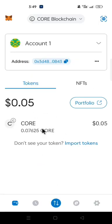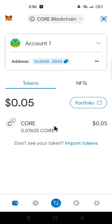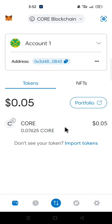Now you have successfully added the Core network to MetaMask. When you do that, your Core balance will appear in your MetaMask. If you have more than one Core account in your MetaMask, the next step will show you how to recover your other Core balance.